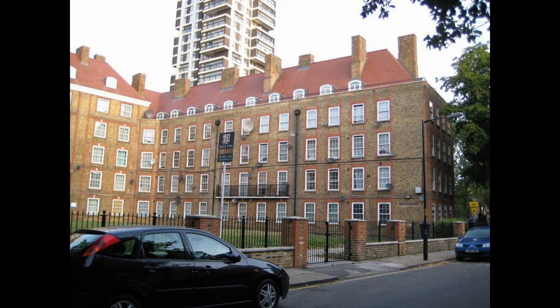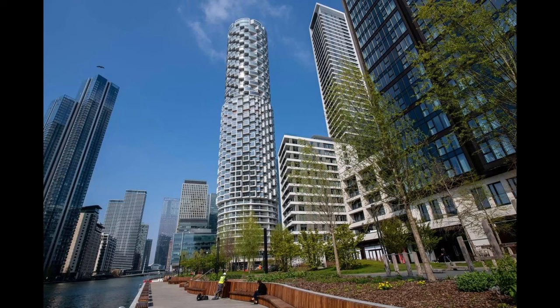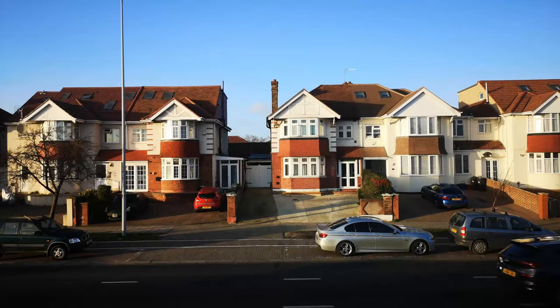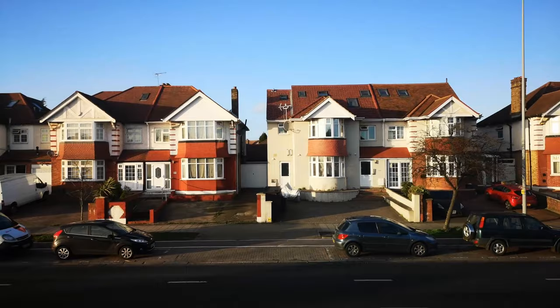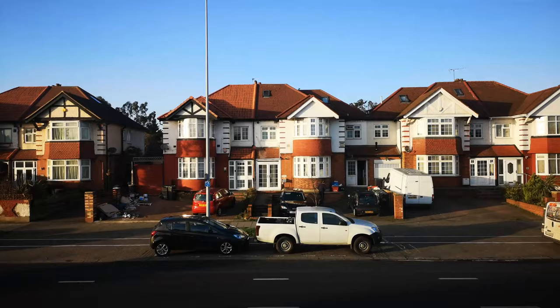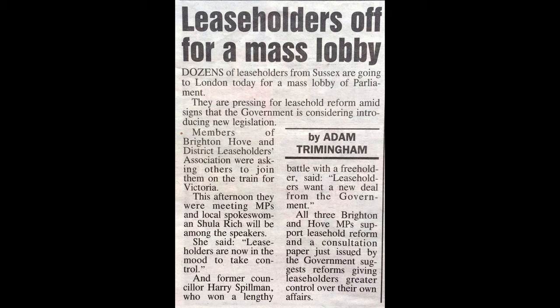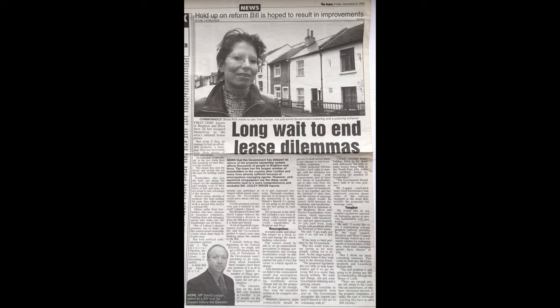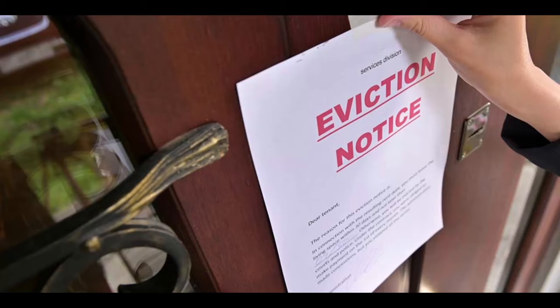Leaseholders gained the right to remain in their homes at a regulated rent under the Landlord and Tenant Act 1954, and to renew their lease or buy the freehold under the Leasehold Reform Act 1967. But the right to buy or extend the leasehold is not free, and leaseholders may find themselves facing significant charges, fees, and ground rents. Demands for reform have been growing, with a battle fought on two fronts: new-build developments with exploitative leasehold terms, and legal relief from onerous terms for existing leaseholders.